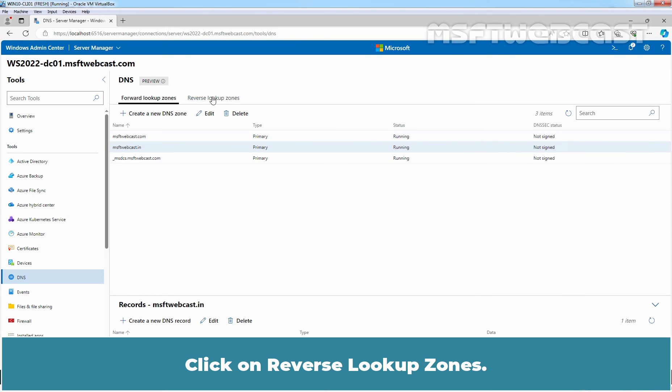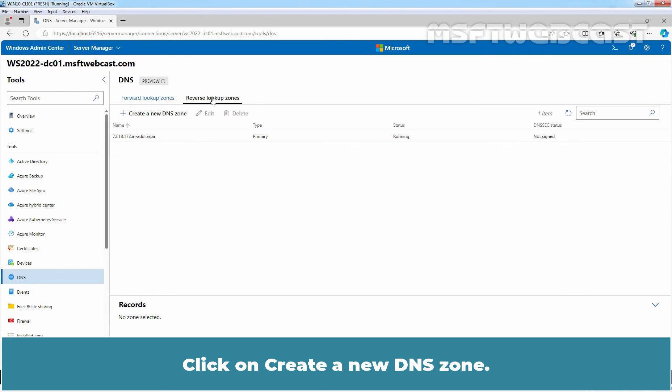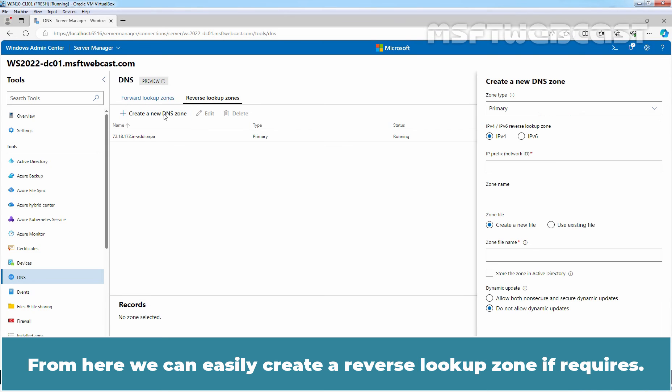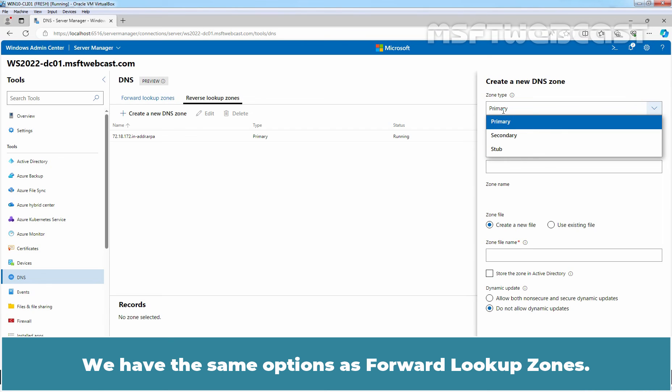Click on Reverse lookup zones. Click on Create a new DNS zone. From here, we can easily create a reverse lookup zone if required. We have the same options as forward lookup zones.